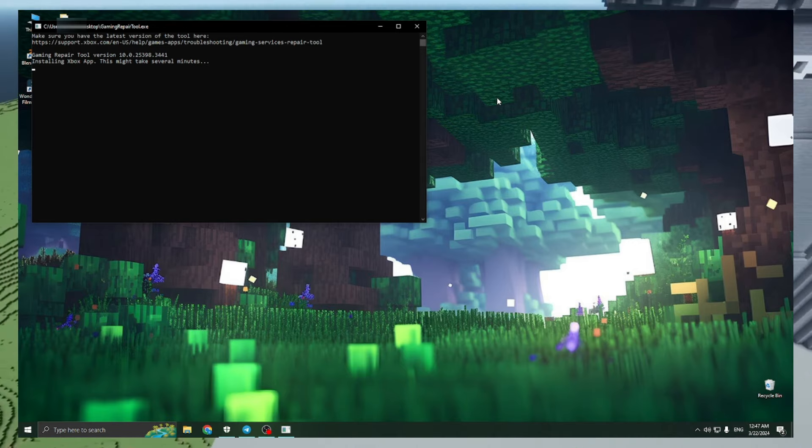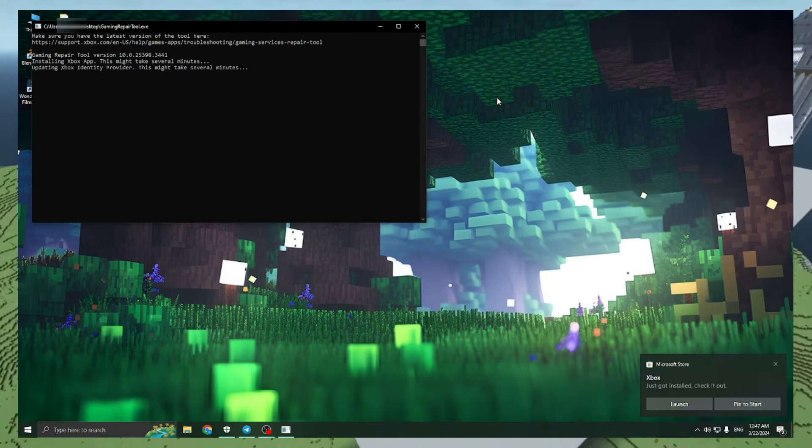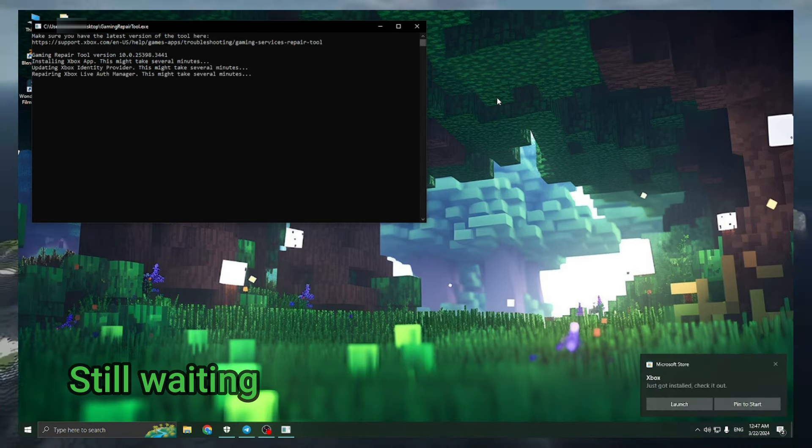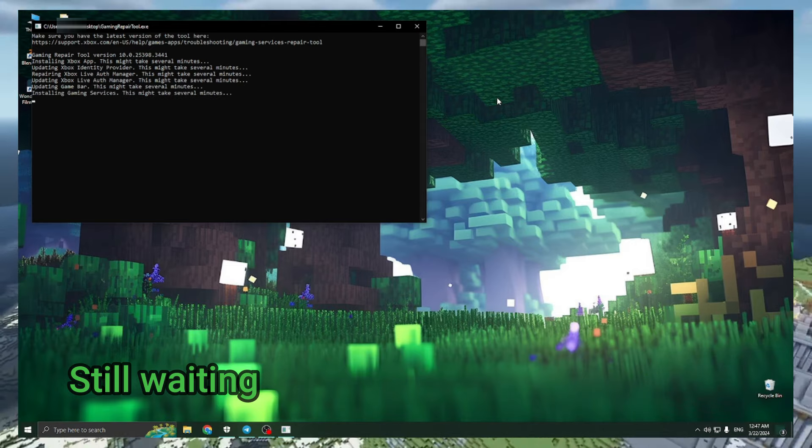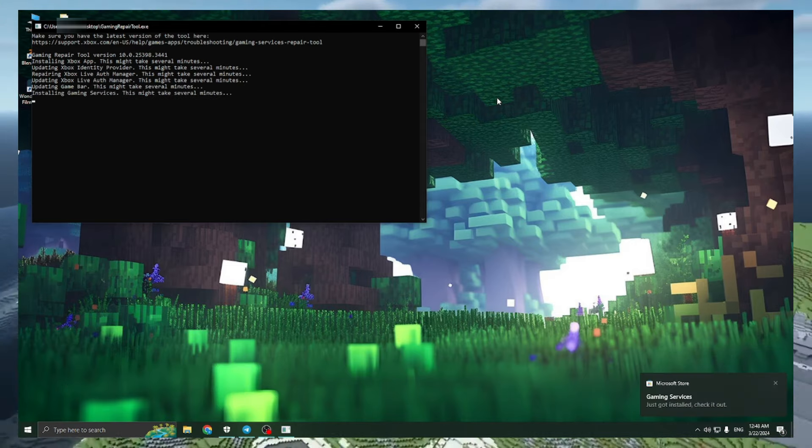As you can see, there is a correction of our error. We just need to wait for the end of the download.